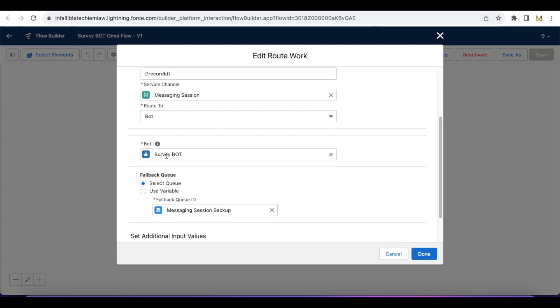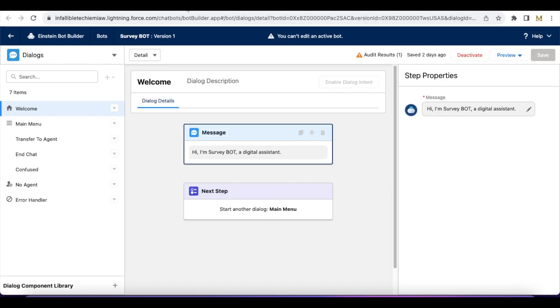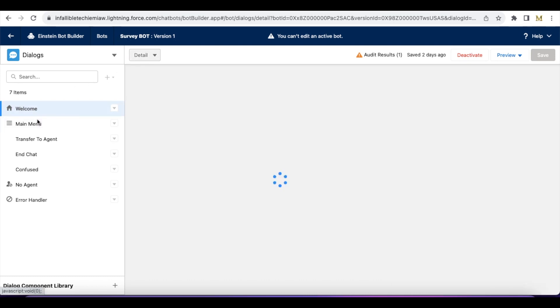Just in case any exception occurs when transferring to the survey bot, it will assign the messaging session to the messaging session backup queue. This is my survey bot.